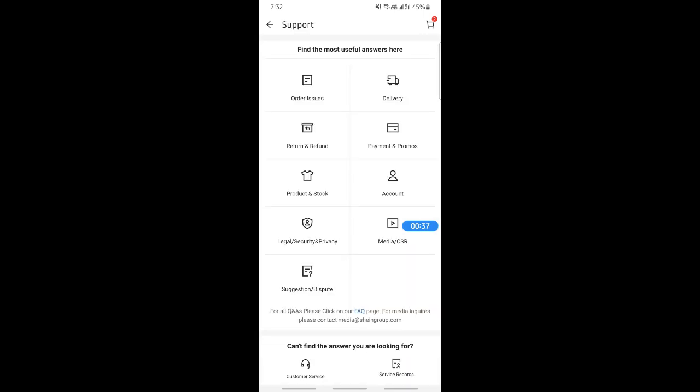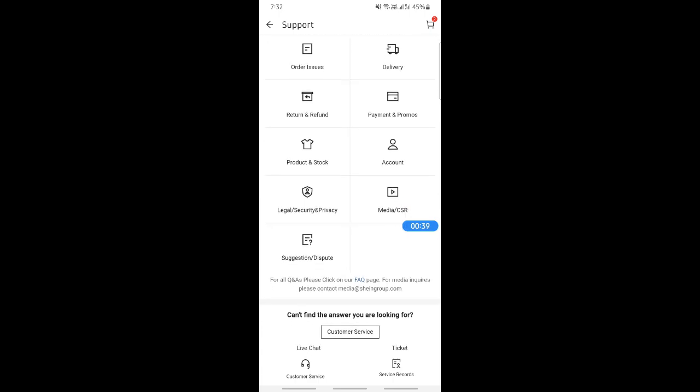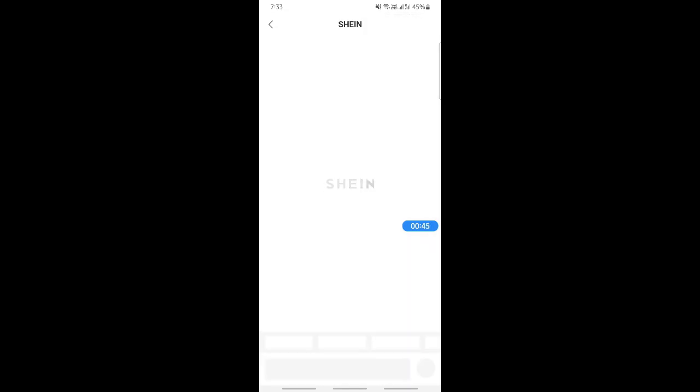When you click on Support, this will open up a chat board. What you're going to do is click on Customer Service.